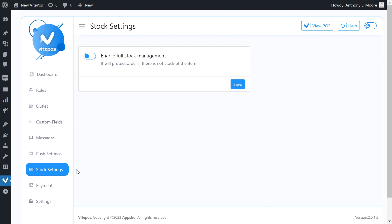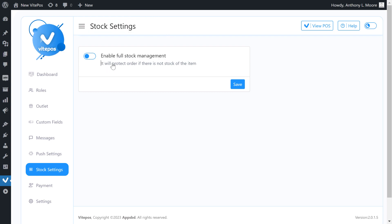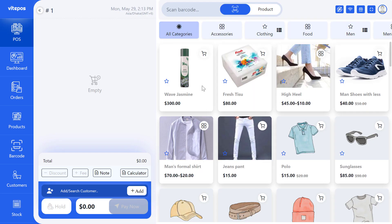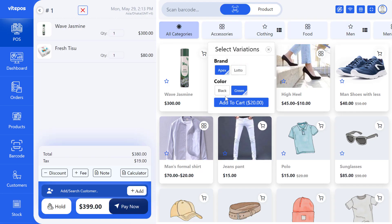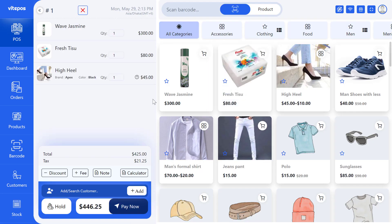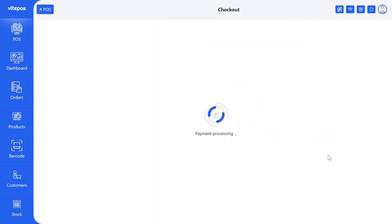To enable stock, first we need to go to the admin panel. Here we get the stock setting module. We can enable full stock management, but if we don't enable it then let's see what happens on POS. Click on the view POS button. If we don't activate the full stock management then we can select a product even if it is out of stock. Here we can make an order and get a receipt.